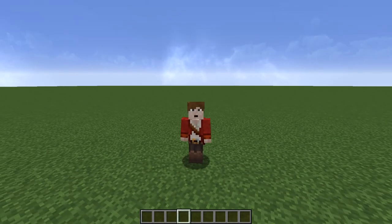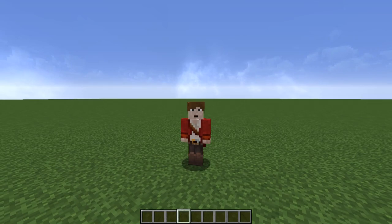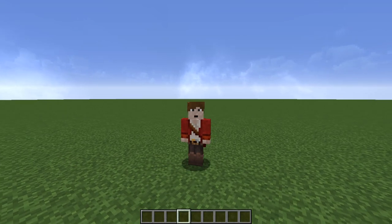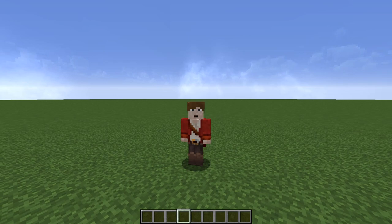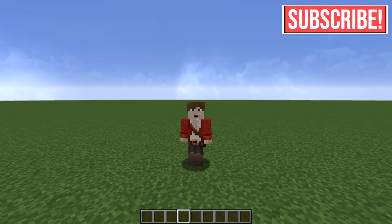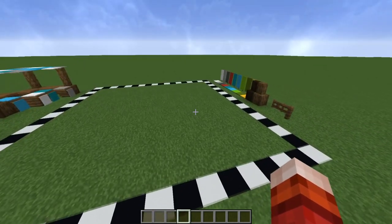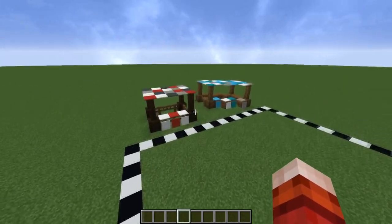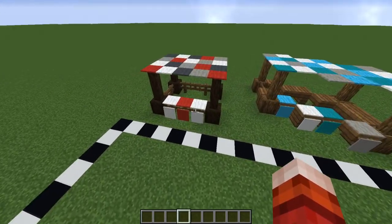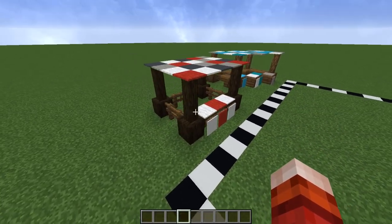Hello guys, welcome back to the channel. Today I thought I'd show you how to make some really cool-looking medieval market stalls. I used similar designs in my medieval town square time-lapse video, so if you haven't seen that, check it out. Today I'll show you just a couple of market stall designs and how to build them - as you can see, they're quite simple to build.